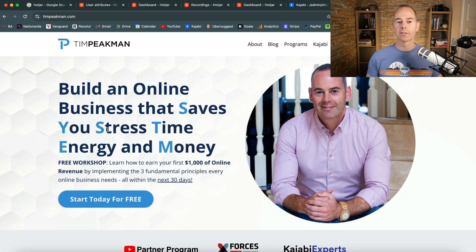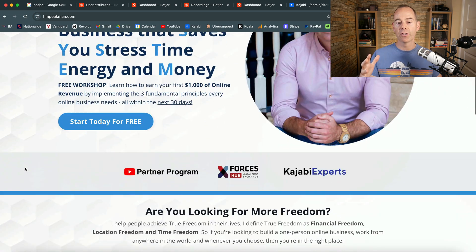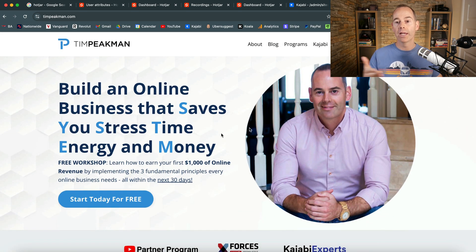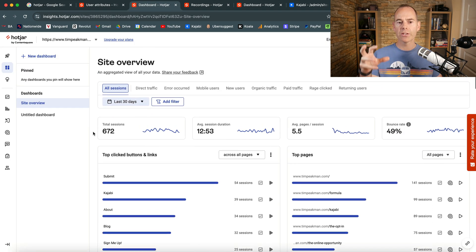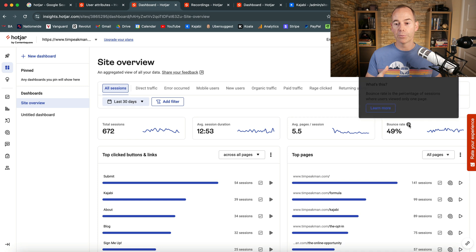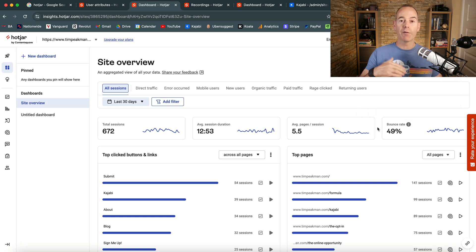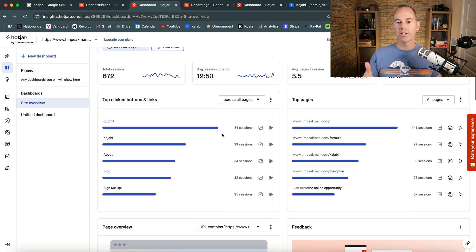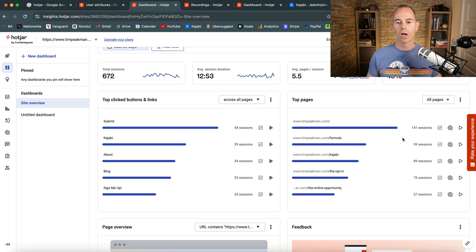This is my main homepage, all built with Kajabi, and every user — up to the first 35 sessions — is tracked for how they use my website. In the site overview you can see the number of sessions, average session duration of 12 minutes 53 seconds, which is pretty decent, and an average of five pages per session. But I've got a bounce rate of 50%, meaning half the people don't come back. My top visited page is my domain with 141 sessions over the last 30 days.